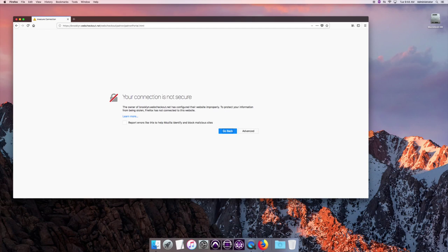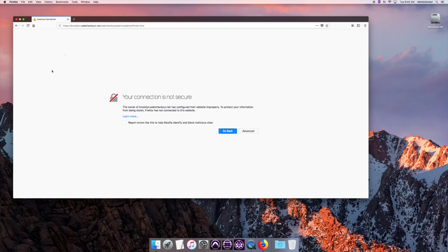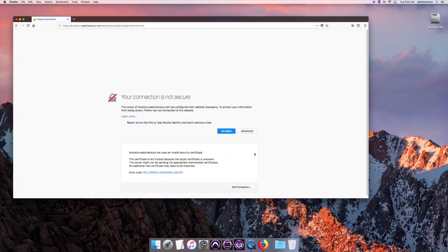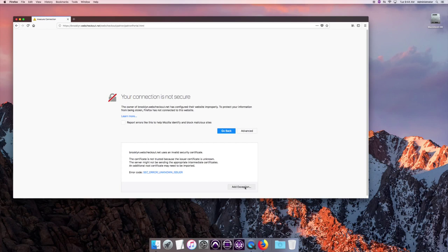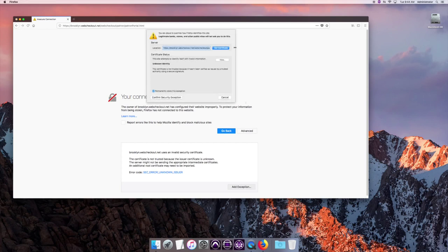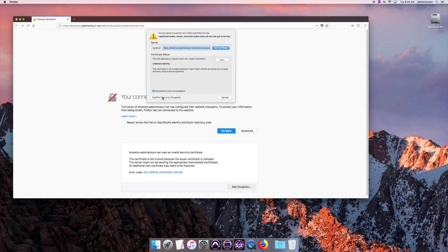It says your connection is not secure. This means that I have to give this website access or approval to be open on my browser. So if you see this, do not need to panic. Just hit advanced and I'm going to add the exception. I'm going to allow this website to be open like this and confirm security exception. It does this in Firefox. You may not have the same experience in other browsers. I'm just telling you that this is something that may occur.